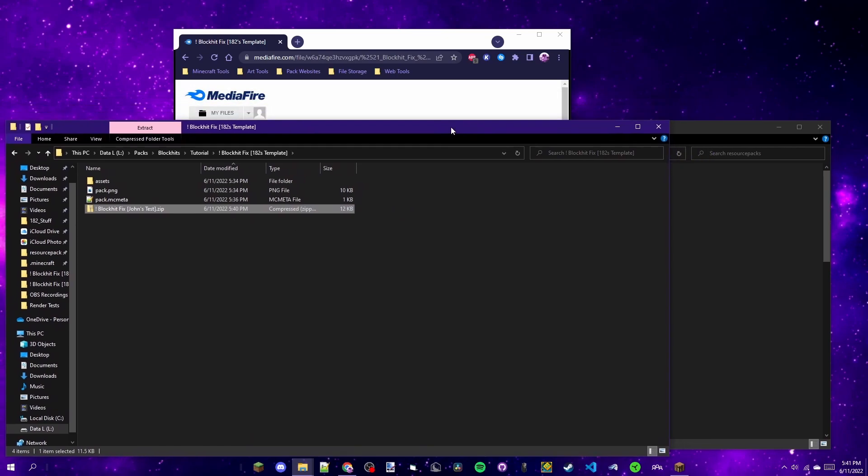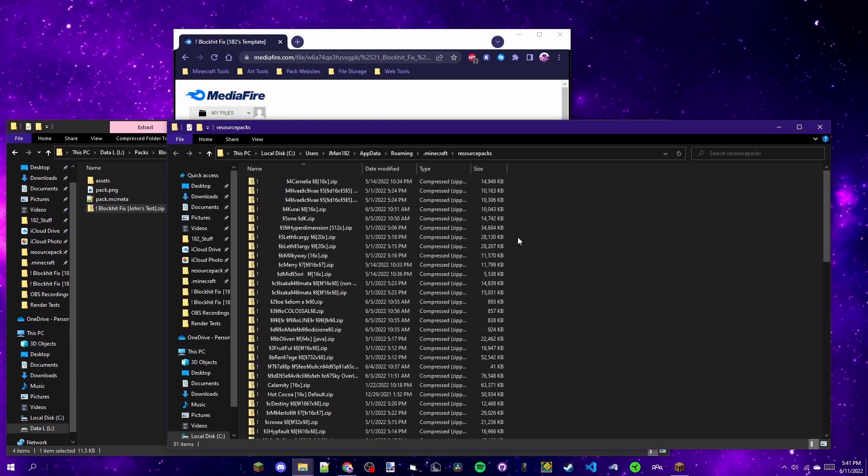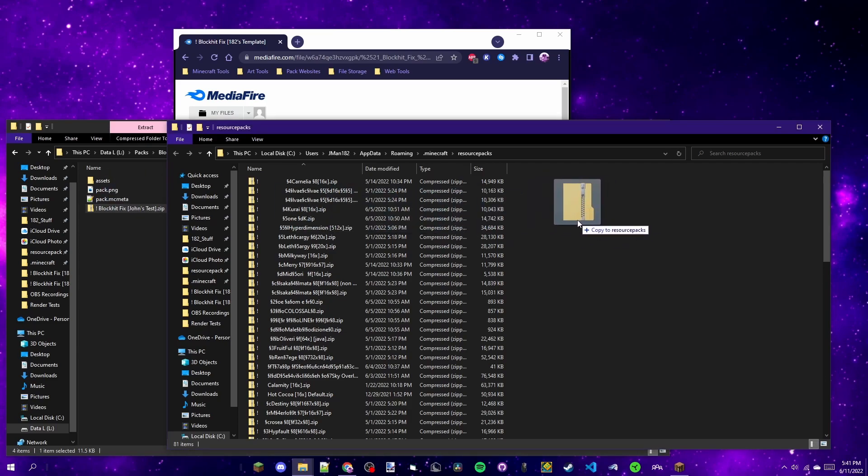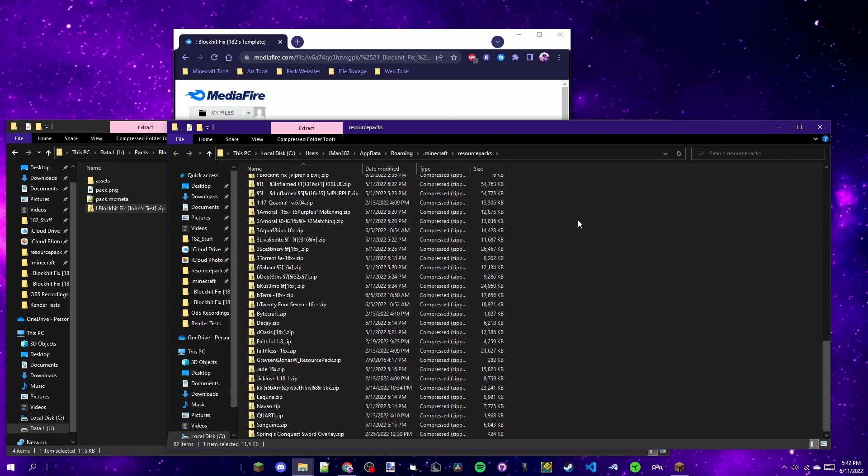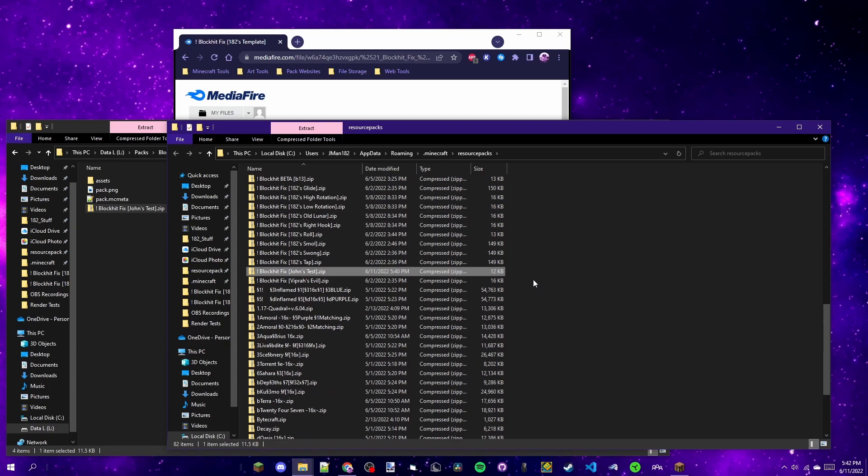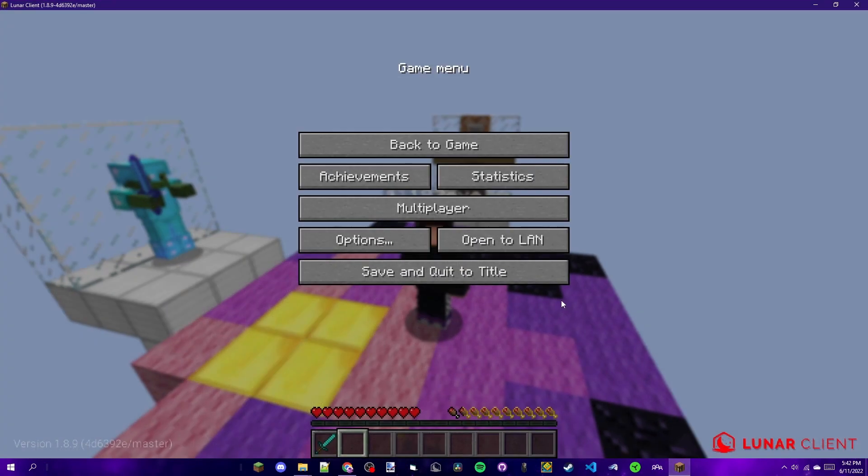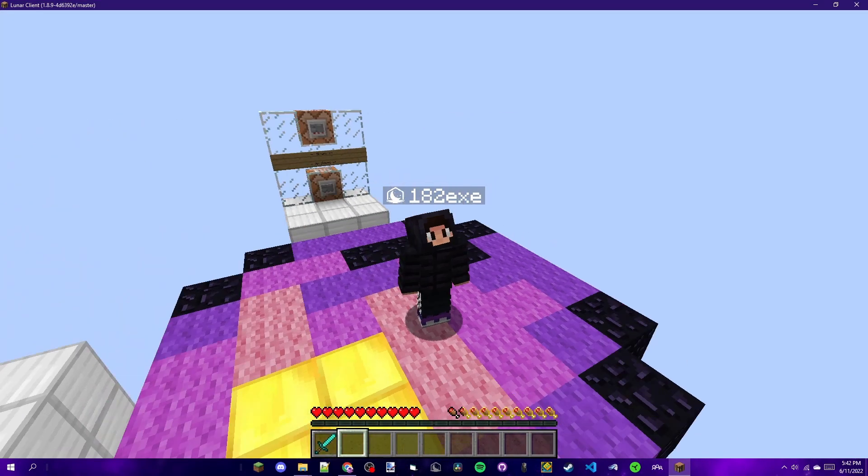So you can select this, and what I do is I have my resource packs folder open on the side, and then I drag it into here. It says copy the resource pack, so you want to do that. Click and now it's in your resource packs folder. Finally you can open Minecraft.